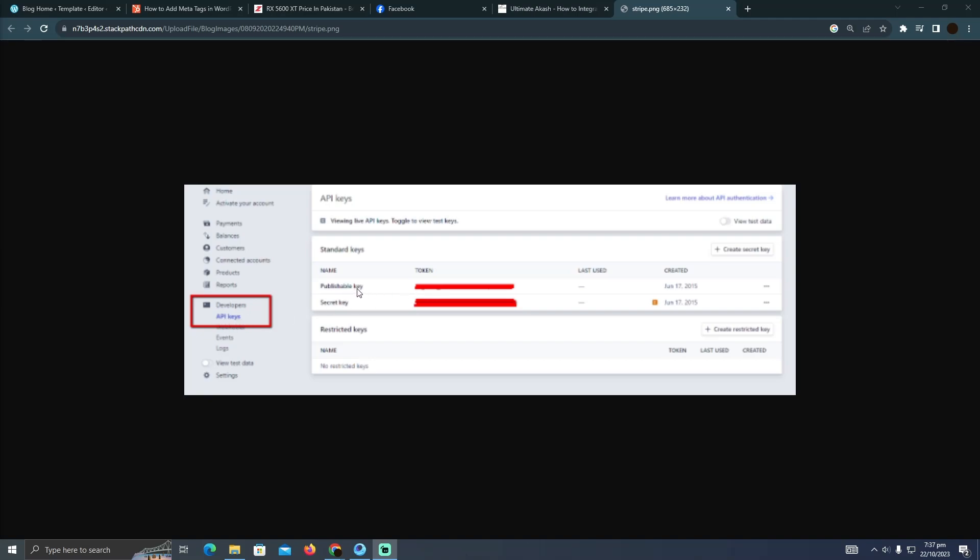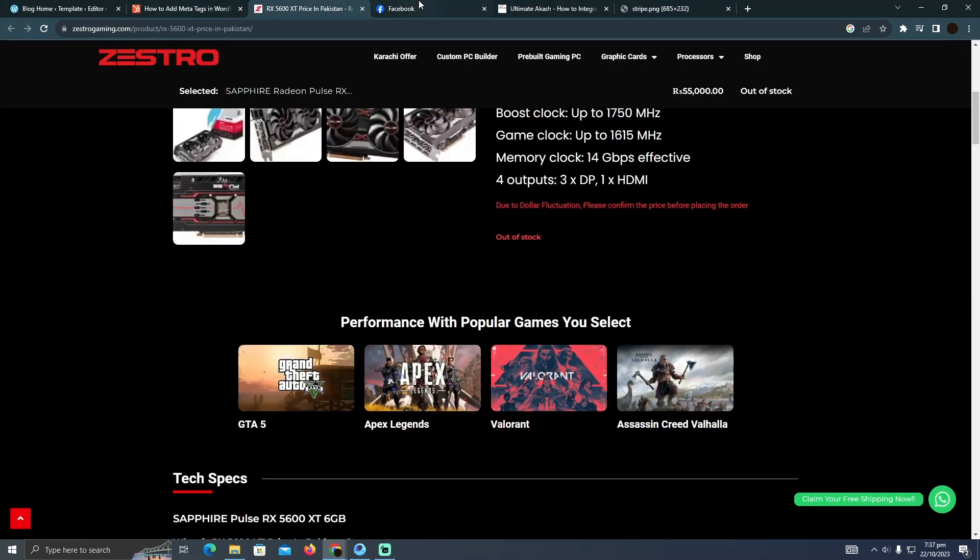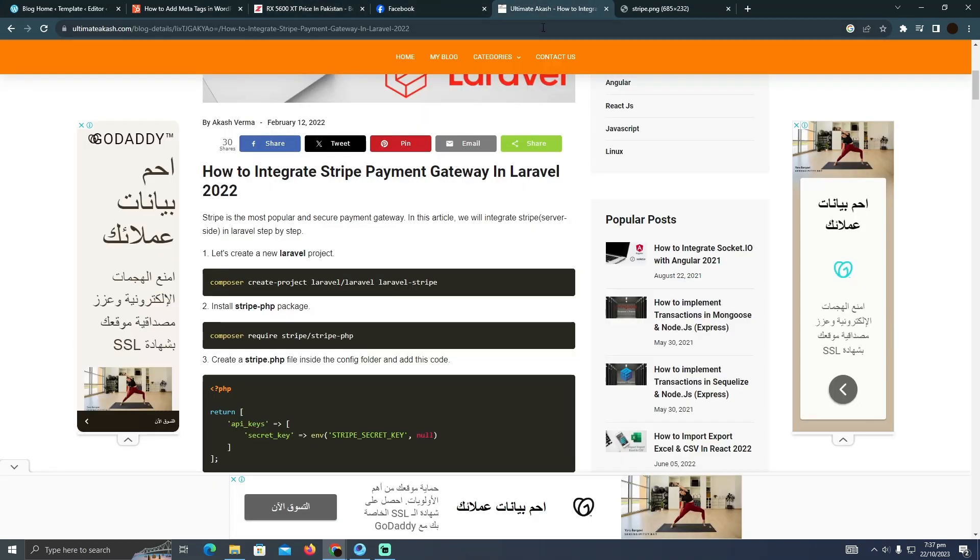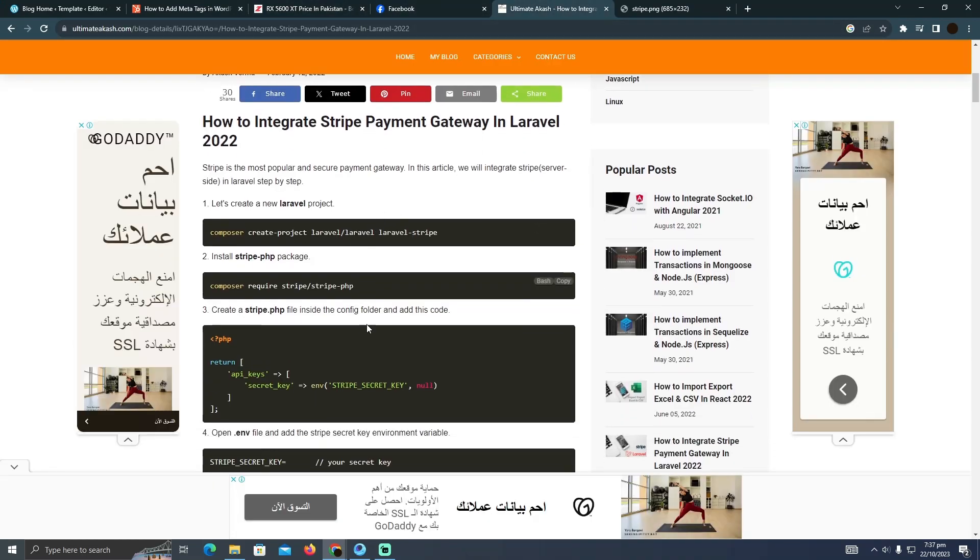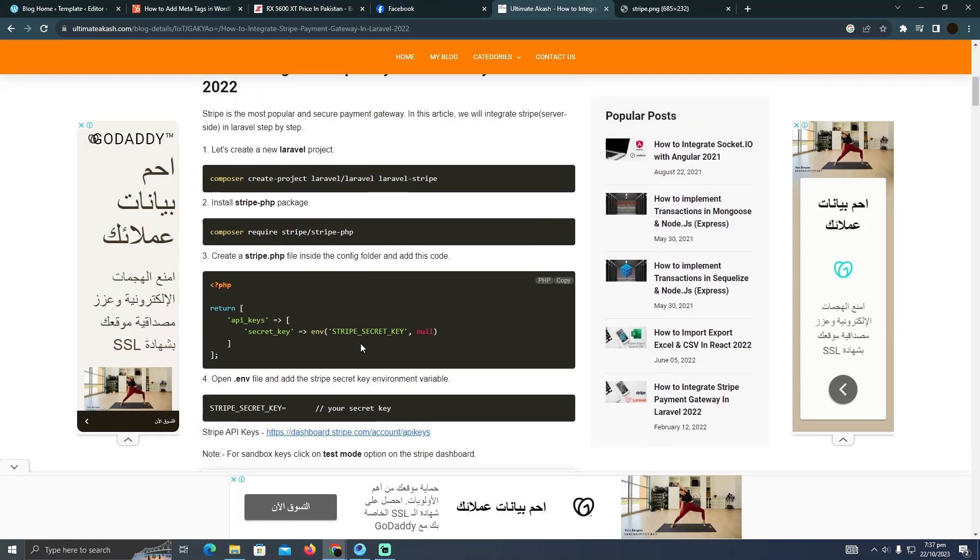Your working environment in which you're writing the code. This is how the code of Laravel should look.